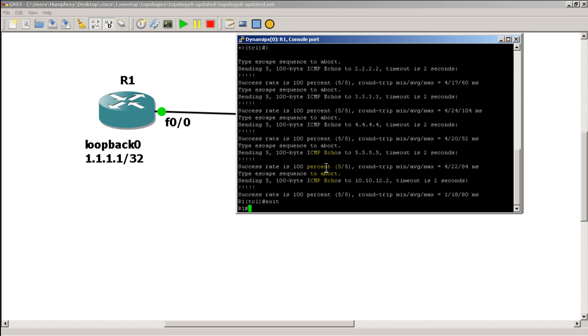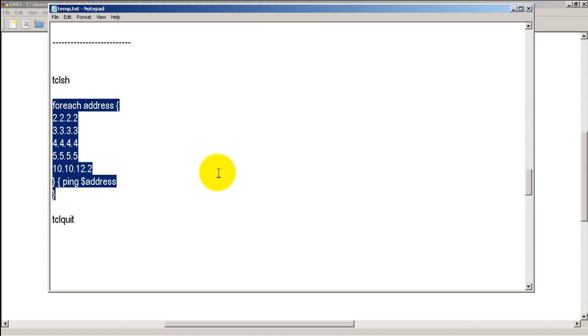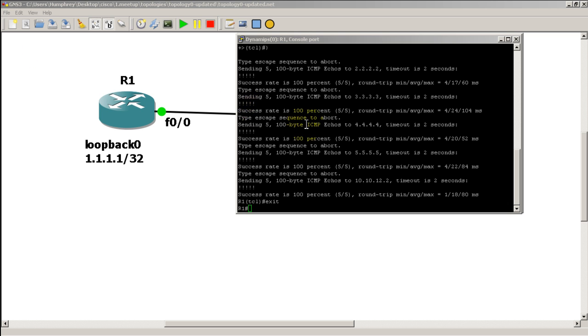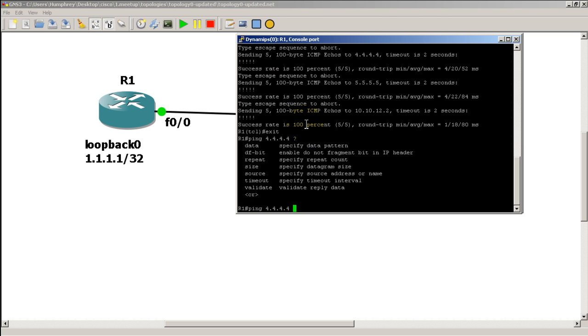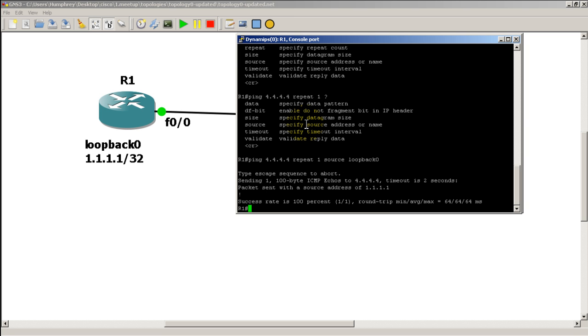Now you might have noticed if I pull back in my notepad here, this ping address is exactly what I would type if I wanted to do it from the command line. So ping 4.4.4.4. Now I can even add in some options after that. Let's do a question mark there. So you may be familiar with the repeat number. So let's say I don't want to ping it five times. I just want to ping it once. So I would do that by doing ping 4.4.4.4 repeat of number one. And I could also add in a source, source loopback zero, right? I could do that.